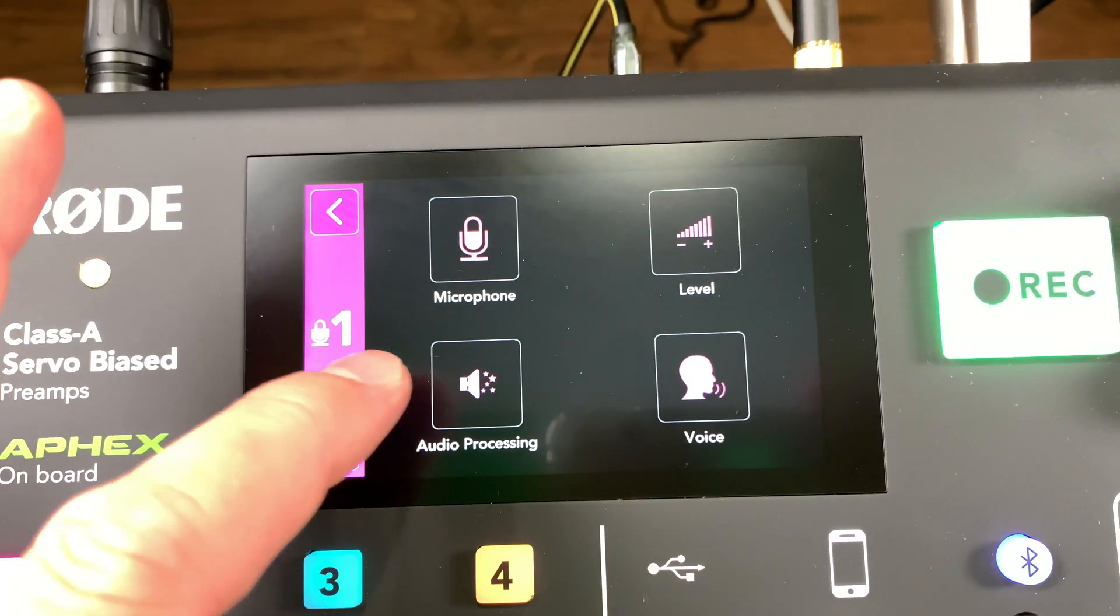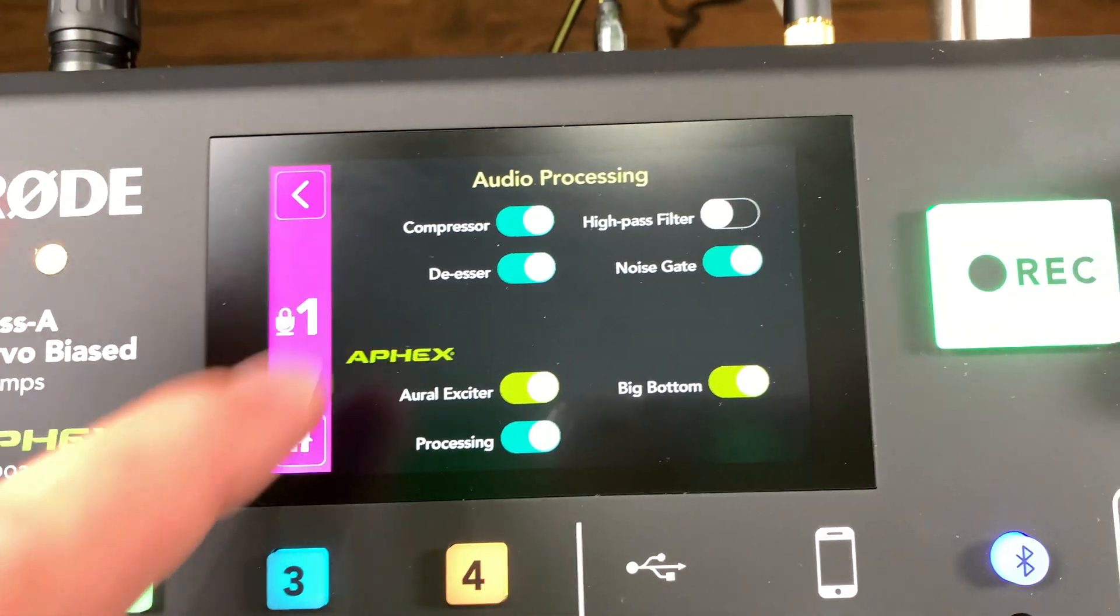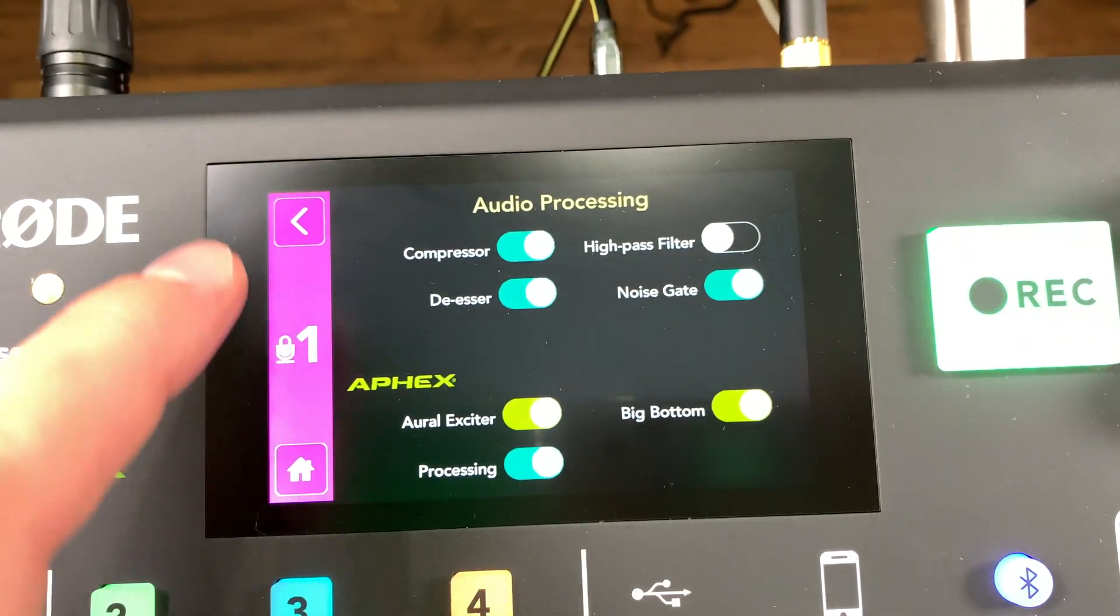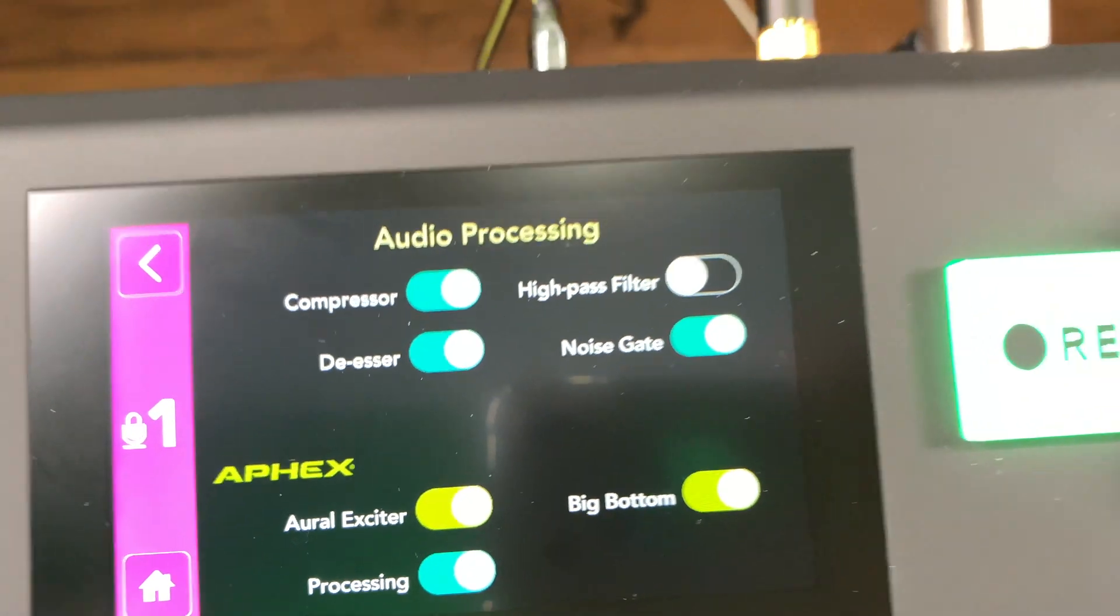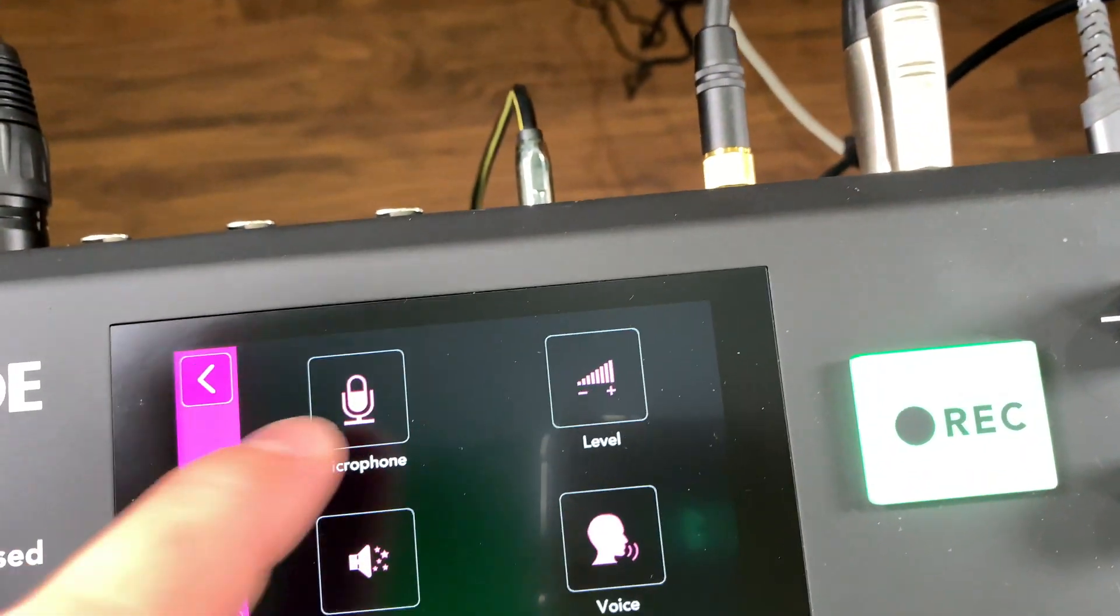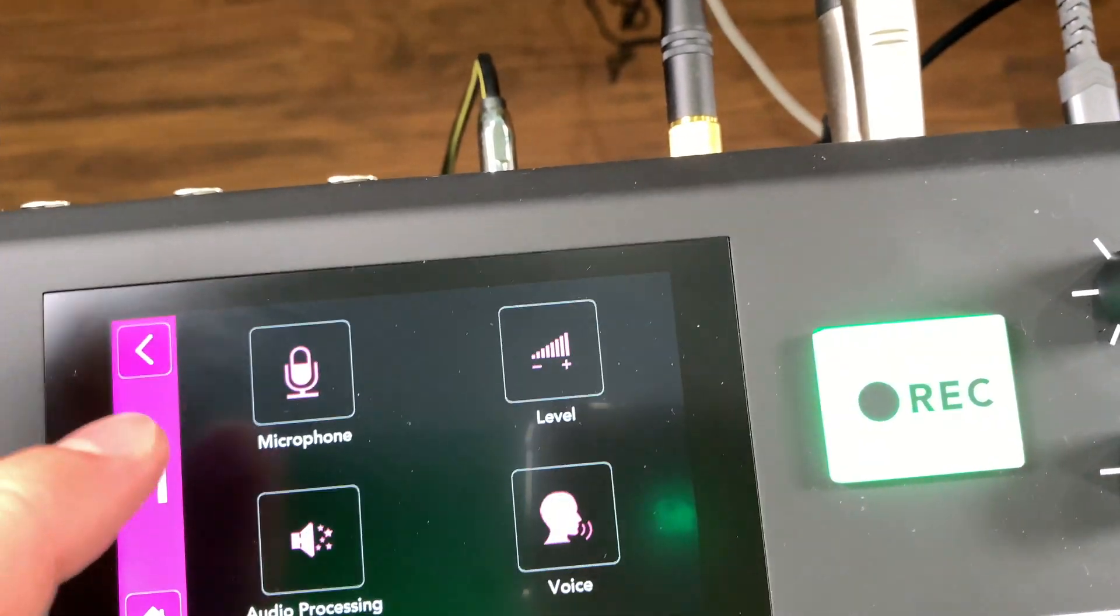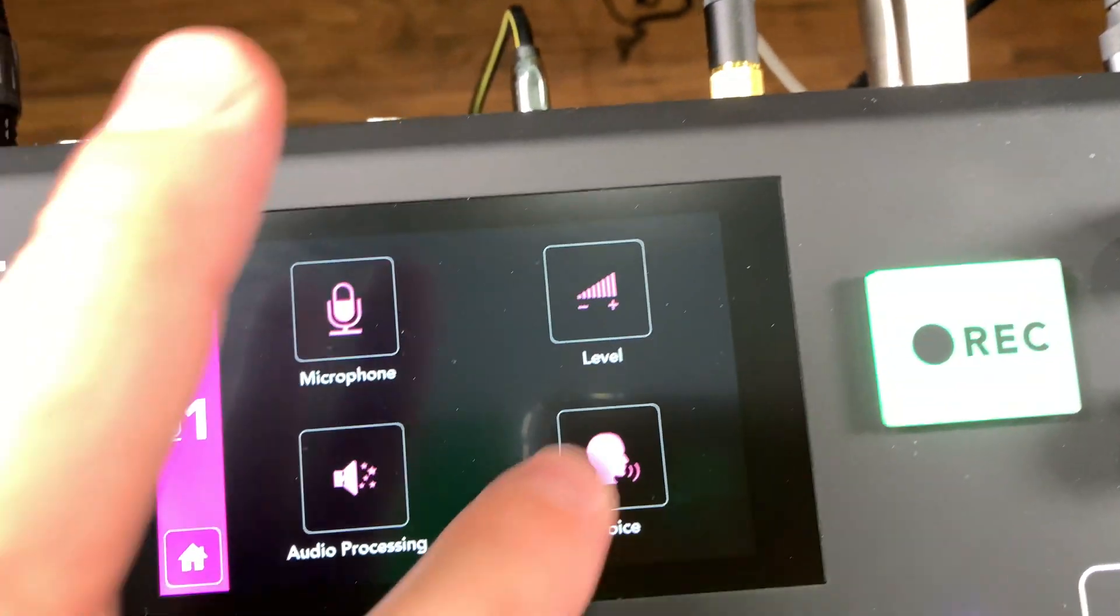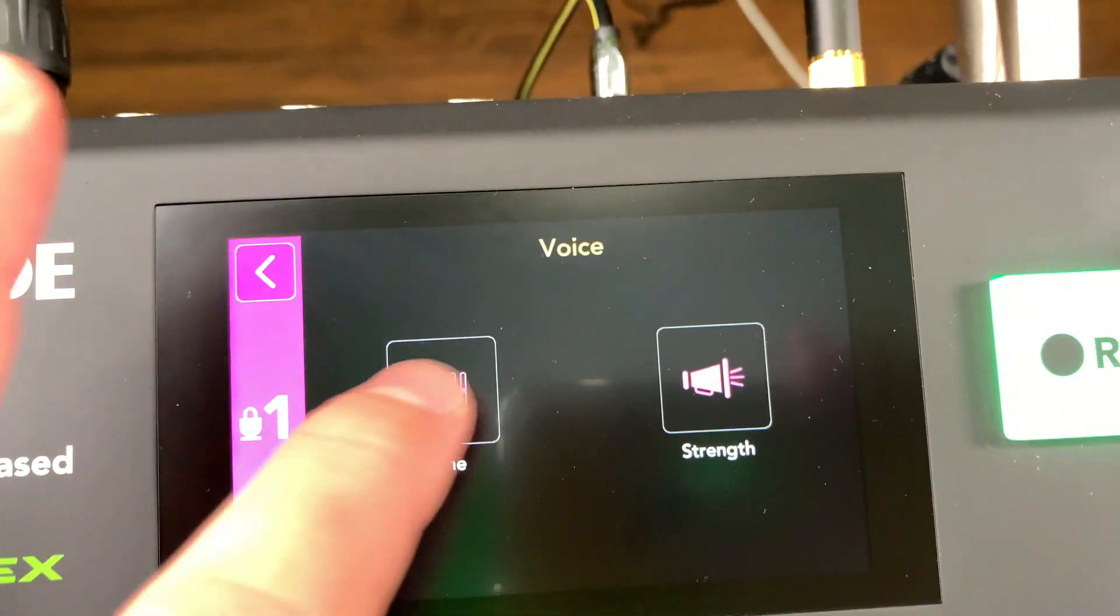And you can play with the other settings if you want to. There's just a few settings. So you can adjust these settings, the audio processing. That's what I use. And then the level, we already looked at the level, the voice, the tone. I use medium.